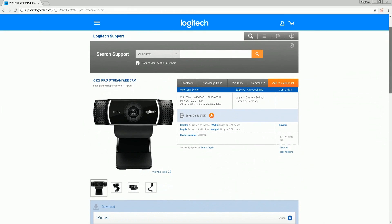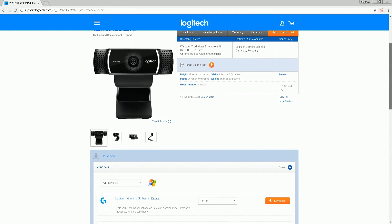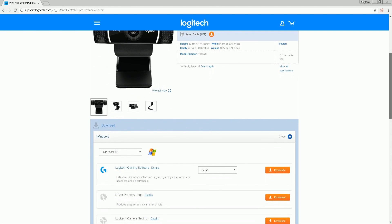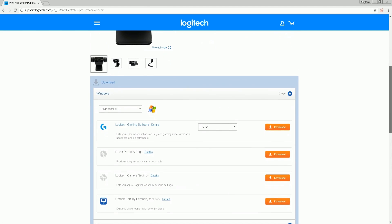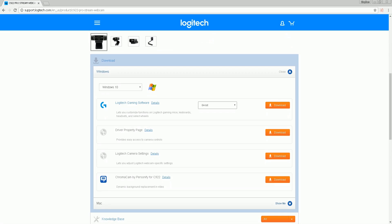For the C922, it's pretty much plug-and-play — it works in USB 2.0 and USB 3.0 and uses native Windows drivers. If you have any issues with the webcam not working, go to the official C922 page on Logitech's website to download the applications, especially if you don't have a Windows machine.